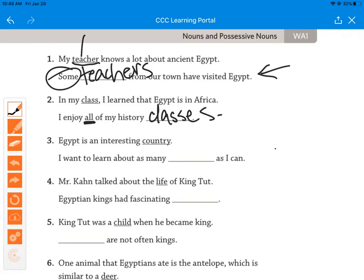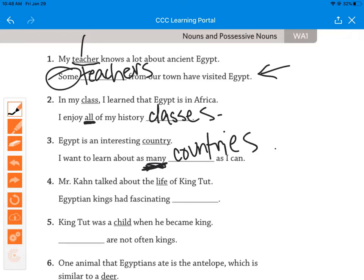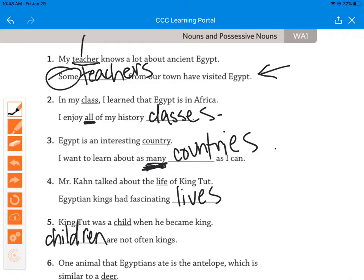Number three: 'Egypt is an interesting country. I want to learn about as many countries as I can.' We change Y to I and add ES — 'countries.' Next: 'Mr. Khan talked about the life of King Tut. Egyptian kings had fascinating lives.' And: 'King Tut was a child when he became king. Children are not often kings.' Sometimes the plural changes altogether — child becomes children.